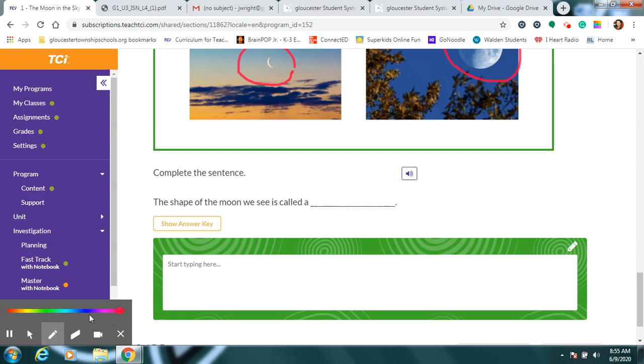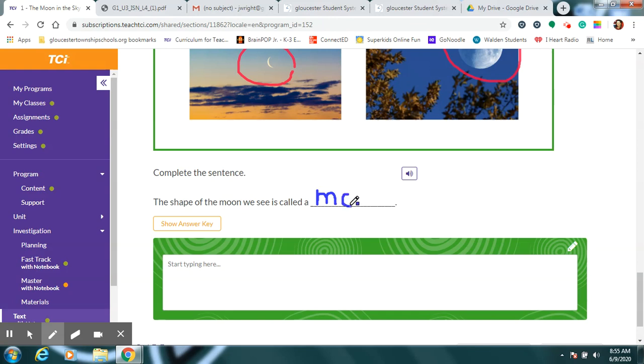The shape of the moon, the part we can see, is called the moon phase.